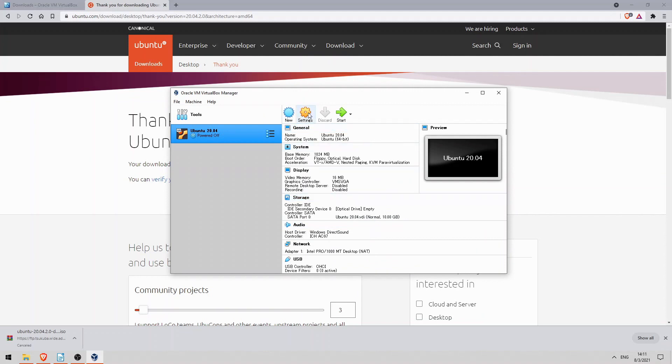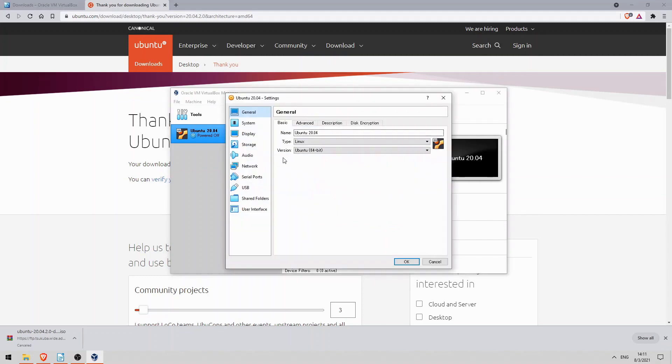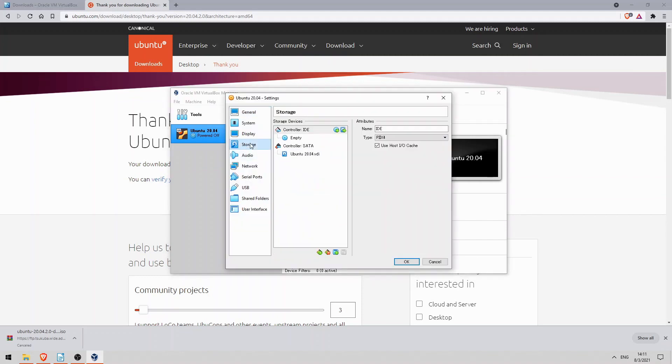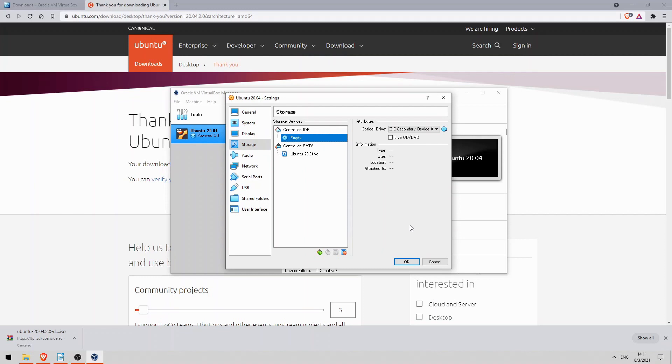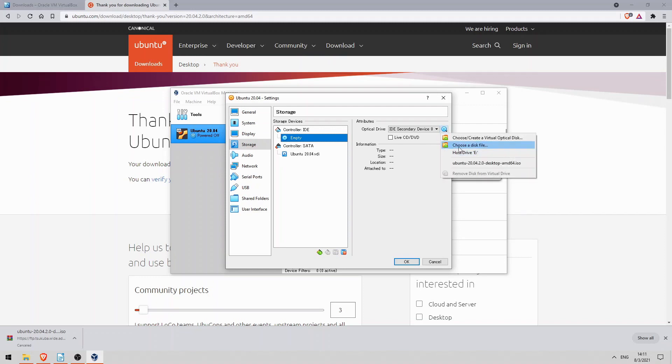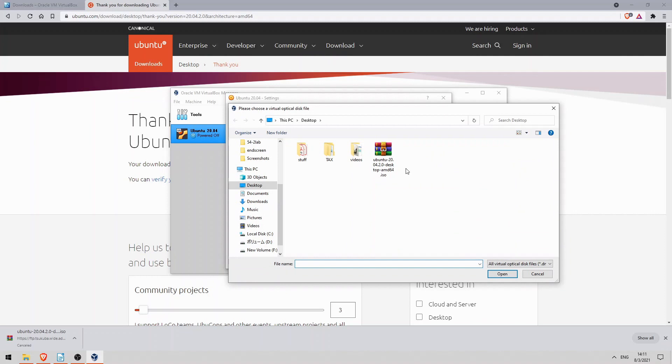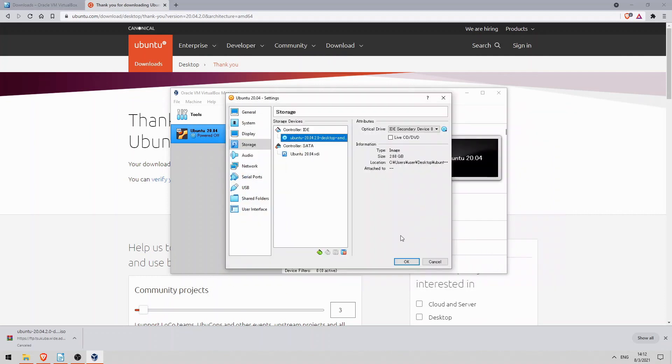Click on settings here to edit this VM, then storage, and click on this empty disk here. Basically we are going to insert an Ubuntu disk into this virtual computer so that we can install the Ubuntu OS when it boots up. So click on this blue disk here on the right, click choose a disk file, and then select the ubuntu.iso file you just downloaded. Now I'll click OK.